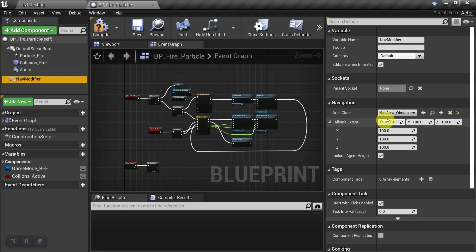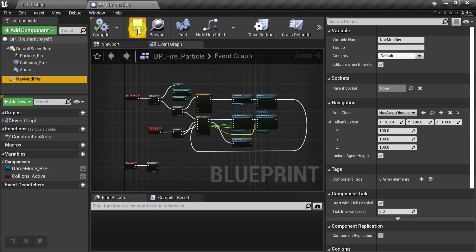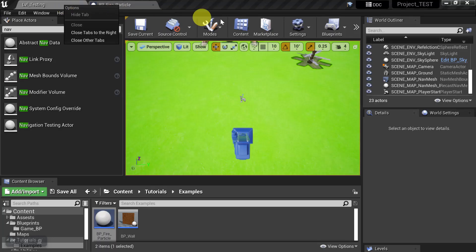And then we could set the Size, but for now I'll just leave them at the Defaults. And we'll Compile and Save. And then we'll go back into the game and we'll see what it looks like.